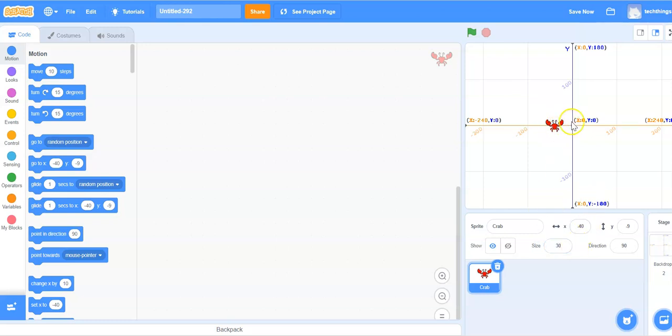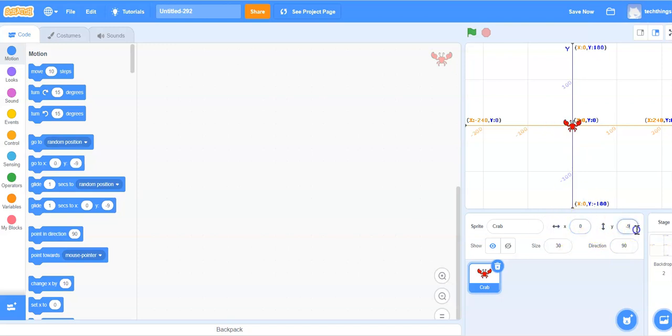Let's also make our crab move to the center of our stage or at 0, 0 on the Cartesian plane. So our X value is 0 right here and our Y value is 0. So now our crab is in the center of the screen.